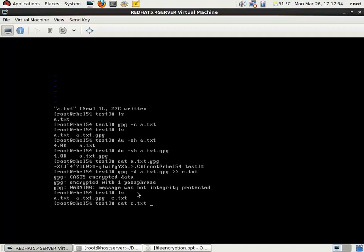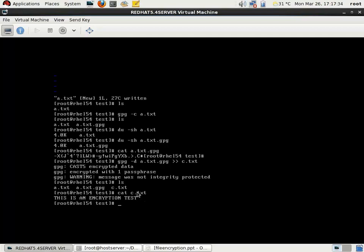Then checking the content of c.txt — you can see that it is having the same content. So this is the method of encrypting and decrypting a file.